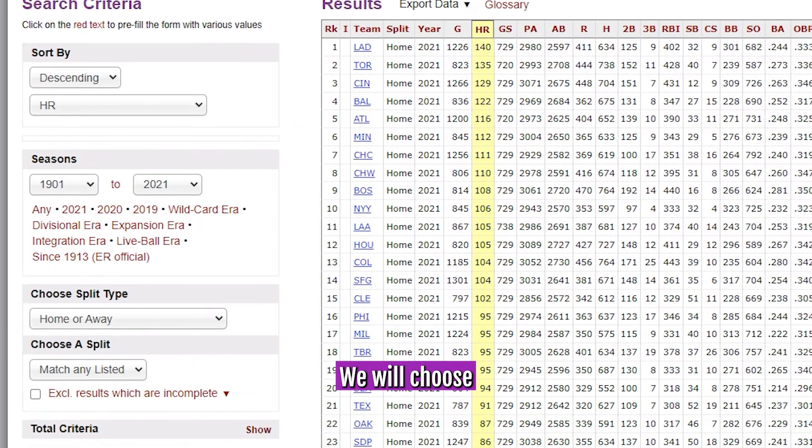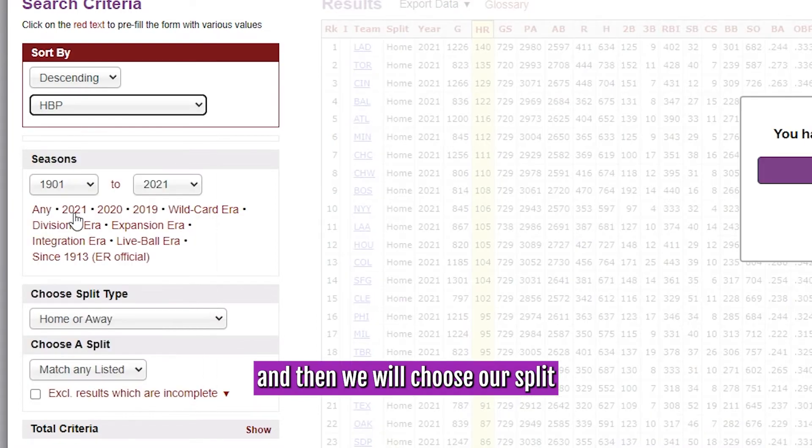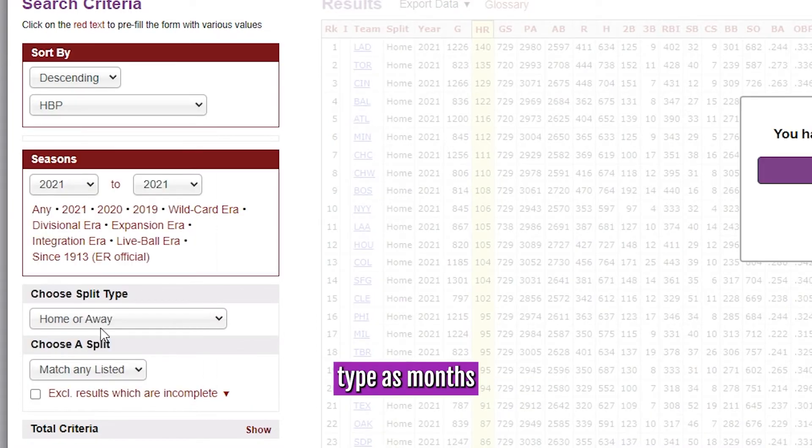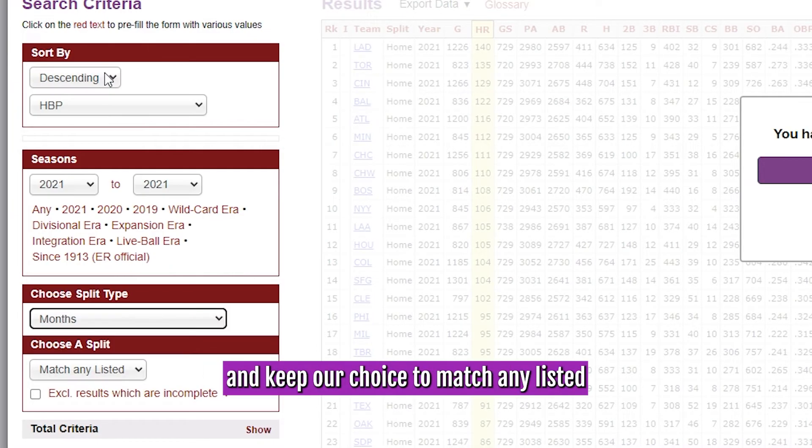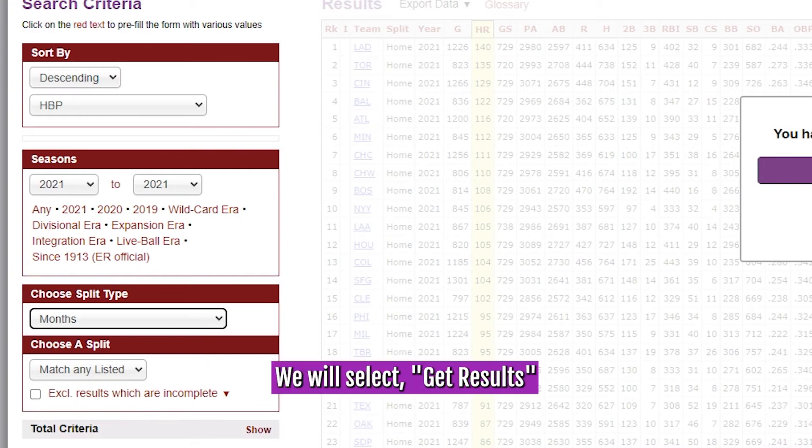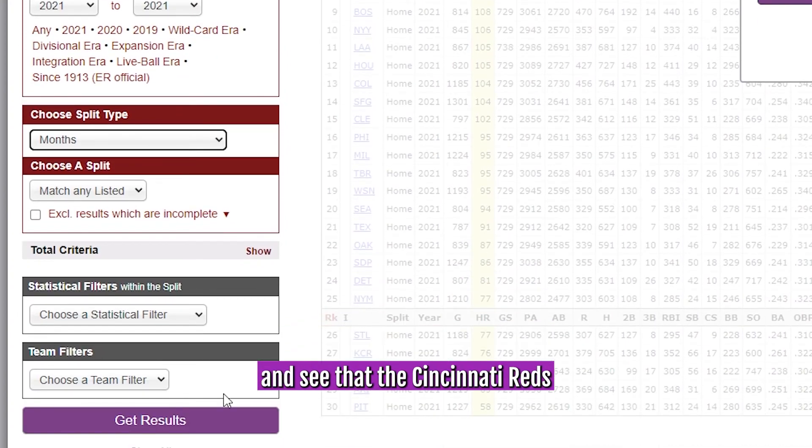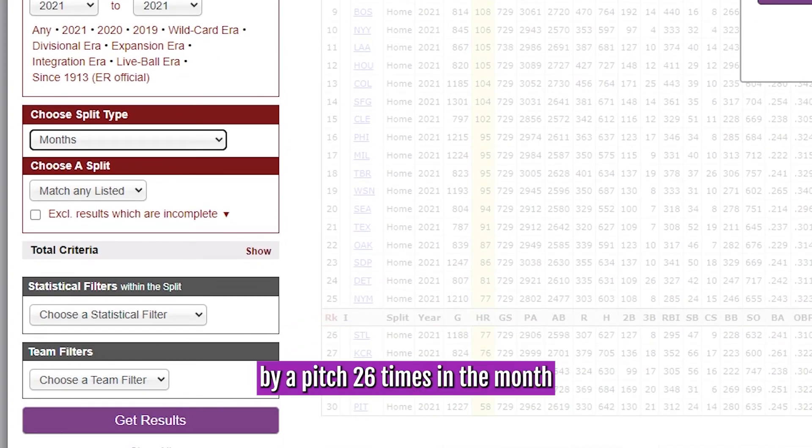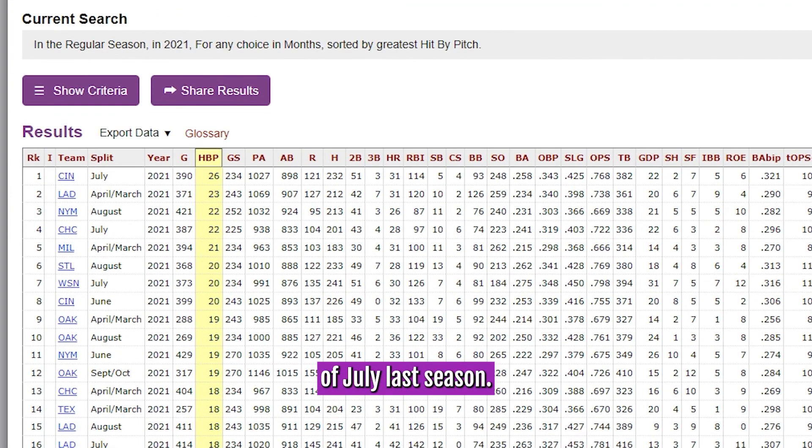We will choose descending hit by pitch from last season, and then we will choose our split type as months, and keep our choice to match any listed that comes up. We will select get results, and see that the Cincinnati Reds were hit by a pitch 26 times in the month of July last season.